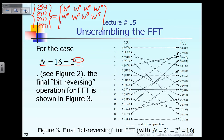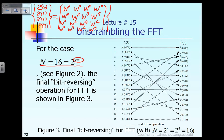The third row is W^(2×0)=0, W^(2×1)=2, W^(2×2)=4, W^(2×3)=6. And the last row is W^(3×0)=0, W^(3×1)=3, W^(3×2)=6, W^(3×3)=9. That is multiplied with the known vector F0, F1, F2, and F3.